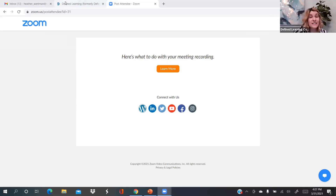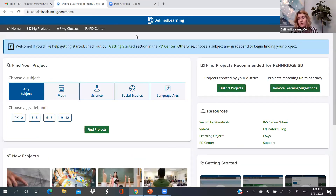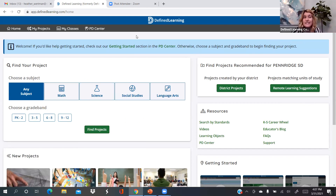Good afternoon. I'm Heather from Defined Learning, and I'm glad that you're back together with me, or new for the first time. I'm going to share my screen and we're going to get right into this today.